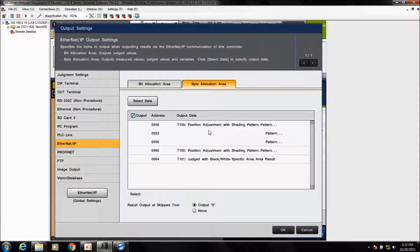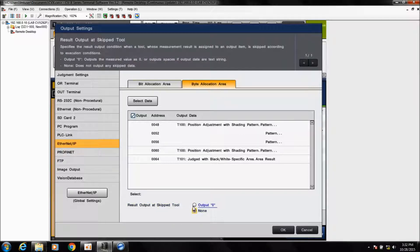Click OK and you'll see a review showing the data address and items you selected. One additional setting is Result Output at Skip Tool — if you're using execute conditions and don't want anything output for a skipped tool, choose None; otherwise it will output a zero if a tool is not executed. Click OK when done.